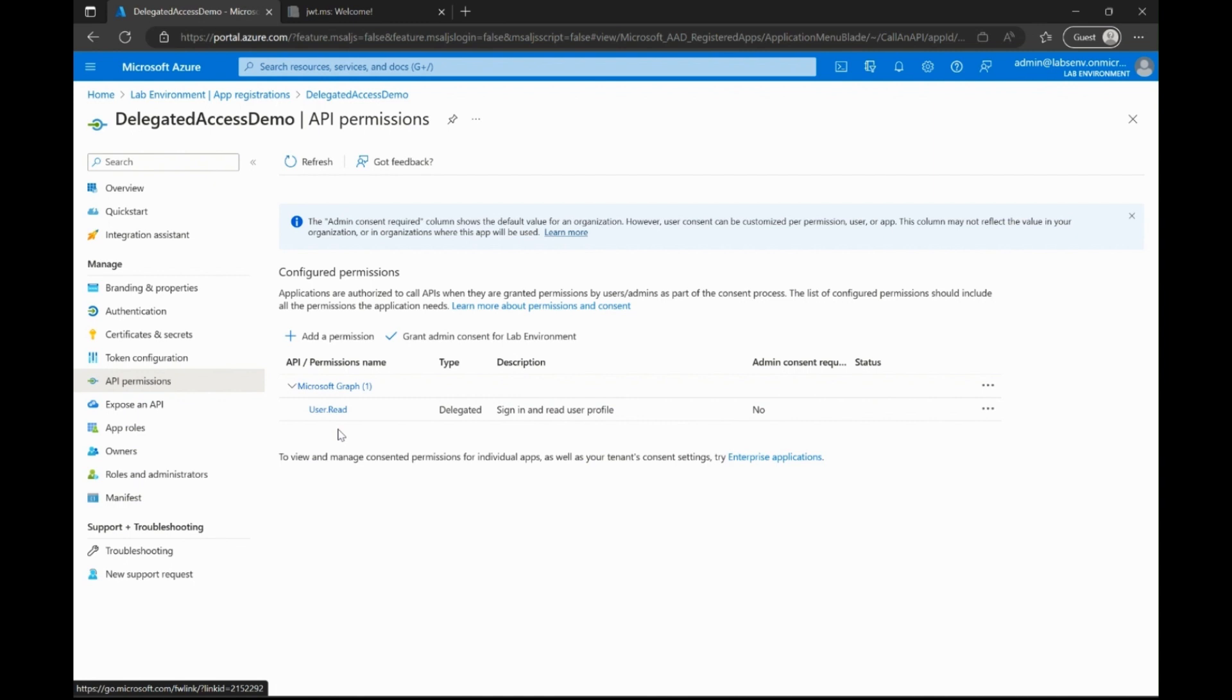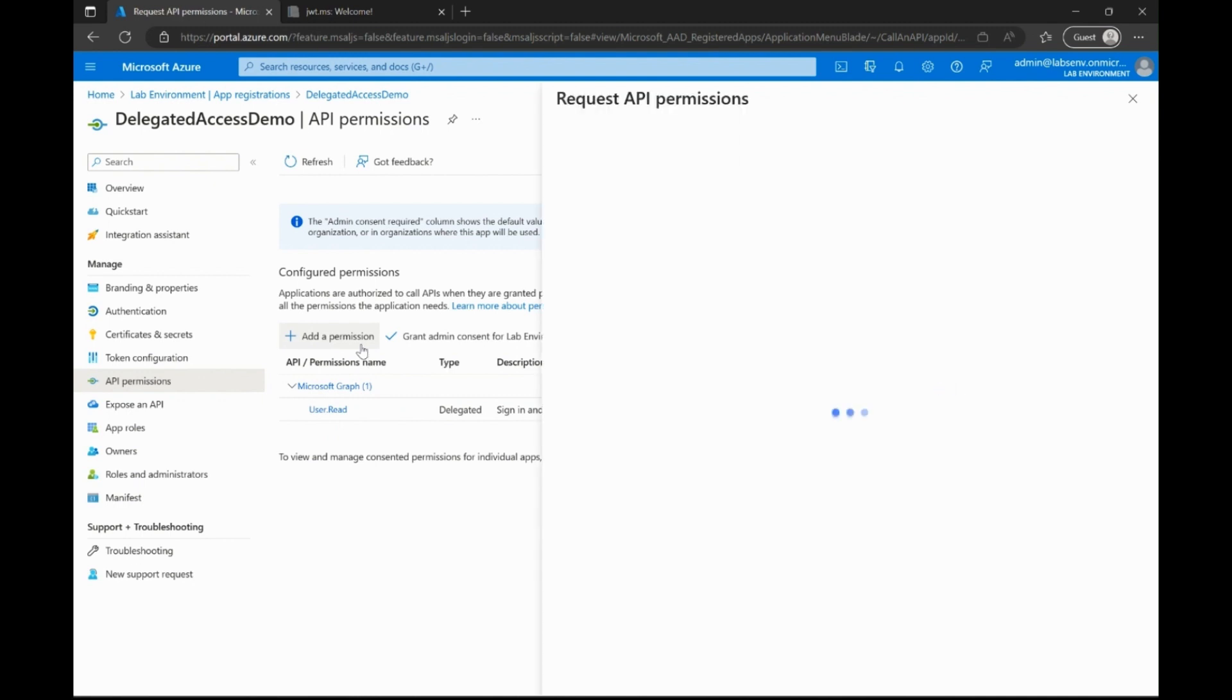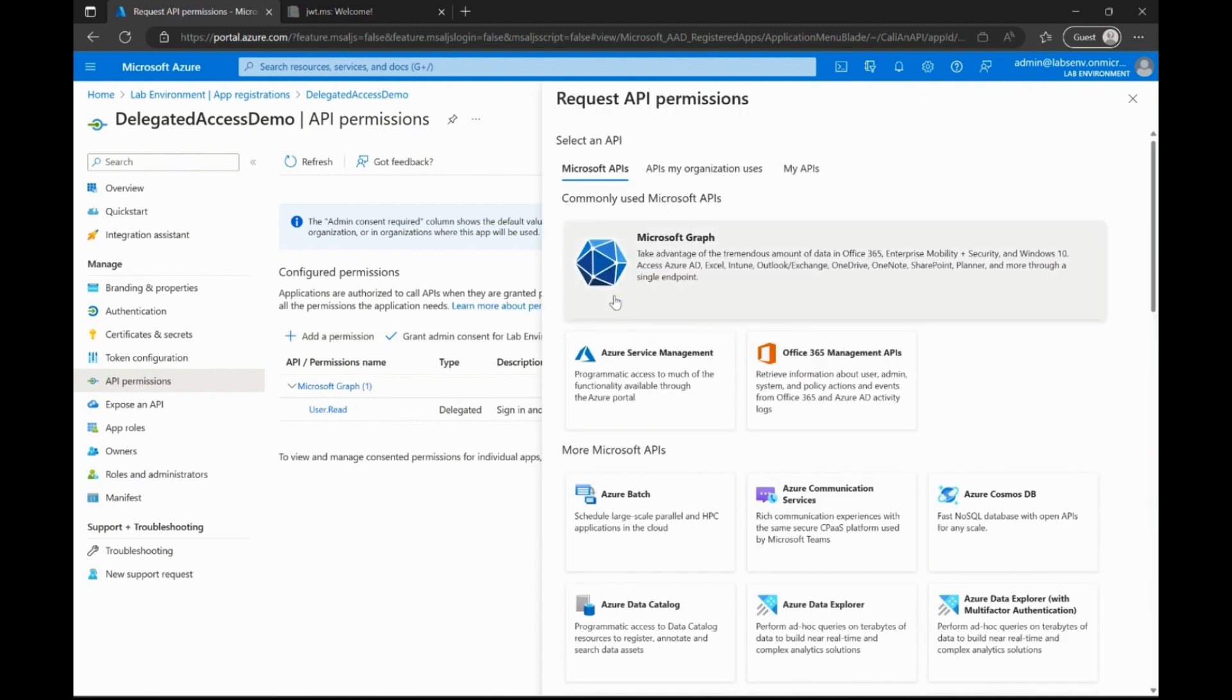To do this, I go to add a permission and select Microsoft Graph API.